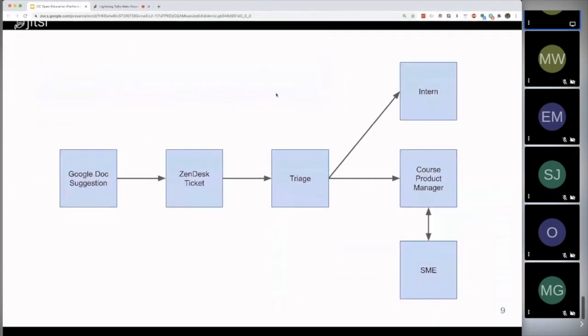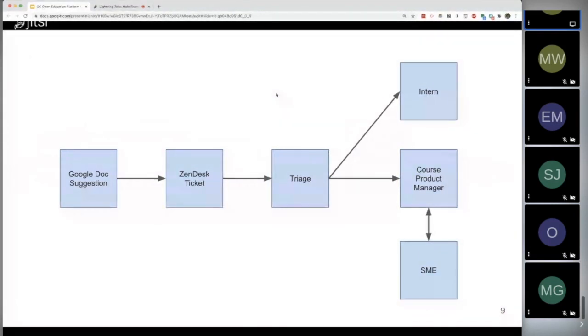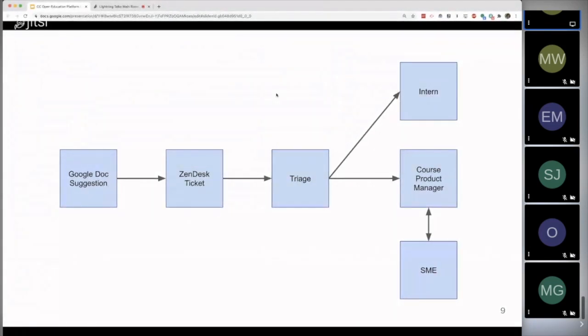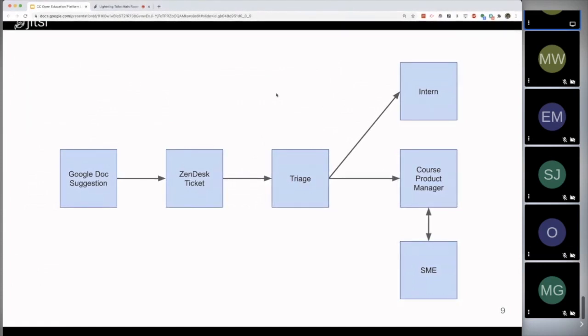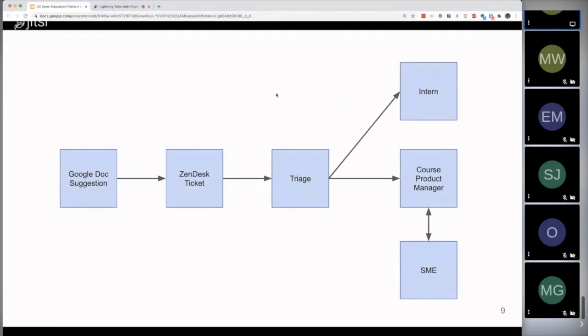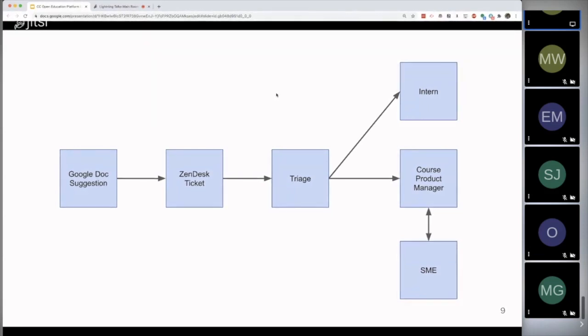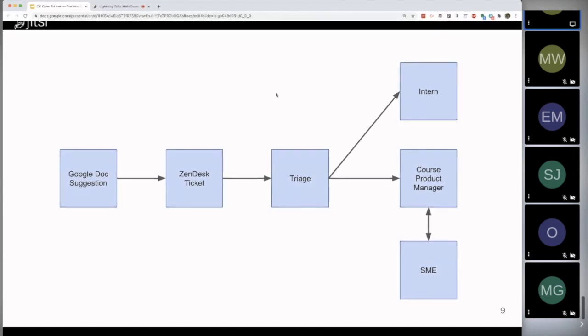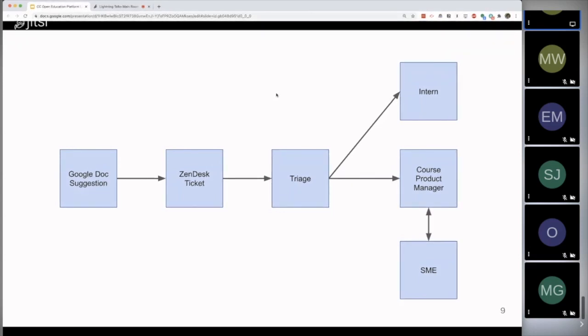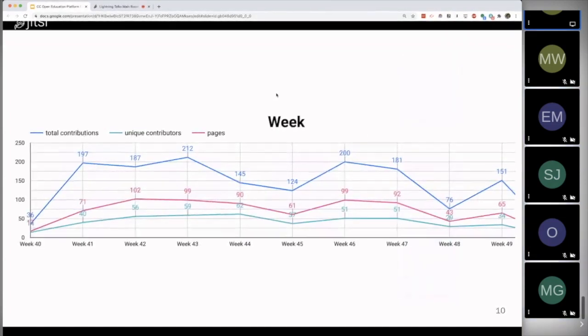So when an edit happens in that Google Doc, that automatically in the background creates a Zendesk ticket so that we can manage those improvements as they come in. And that ticket gets triaged in a couple of ways. First, if it's something very simple, like maybe there was a period that was missing or a word that's been misspelled, then that triage kicks that off to an intern who makes that improvement. And then that improvement is available right away to everyone that uses Lumen's materials. Something that's a little more complicated goes to a course product manager who might be able to make that change themselves, or they might reach out and get a couple of faculty members involved. But this is overall what the process looks like, and we've been able to scale it quite well for the last couple of weeks.